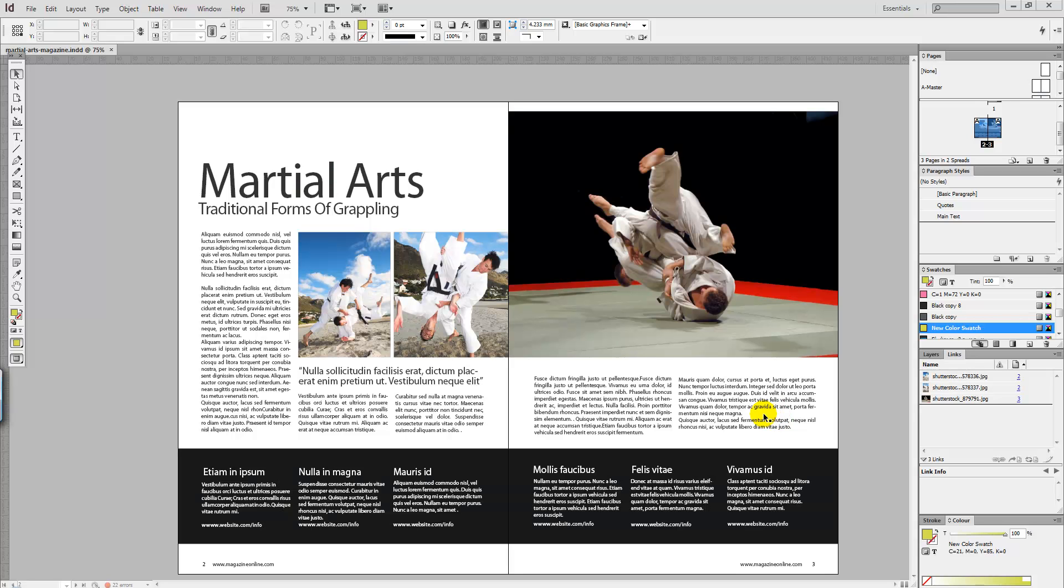Hello and welcome to Creative Nerds. Today I've got a quick tip to share with you on how to create the drop cap effect in InDesign. Drop caps are popularly used in magazines